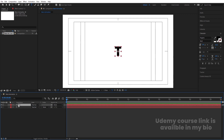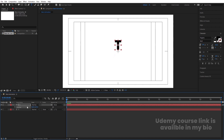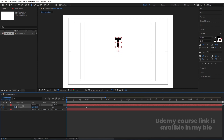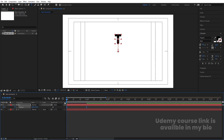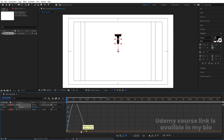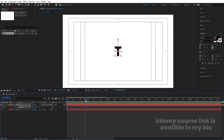Select this text and press P for position. Let's create one keyframe here, zoom in a little bit, go to around one second and create another keyframe. Then go to the start and move this upward. Select those keyframes and hit F9. Go to the graph editor, select this graph, and by holding shift move the handle to get this kind of animation.